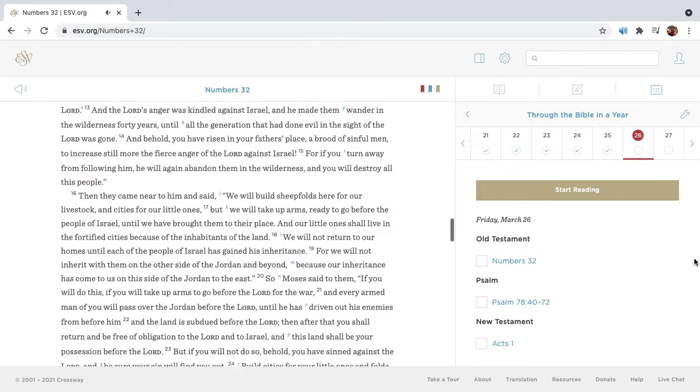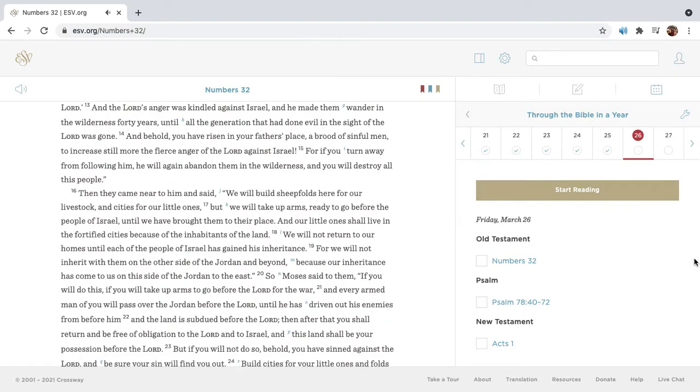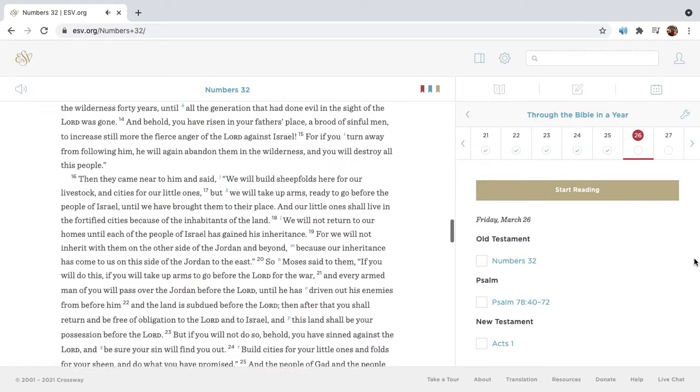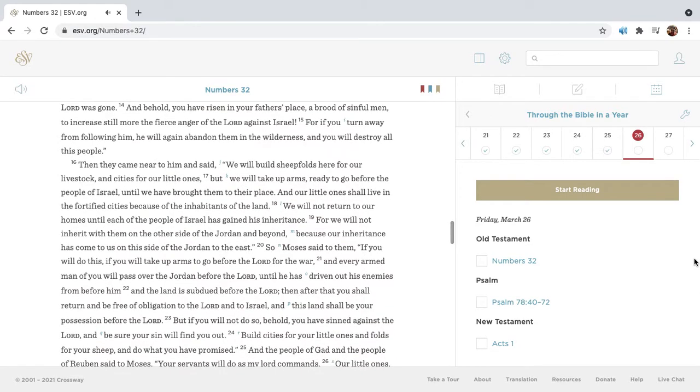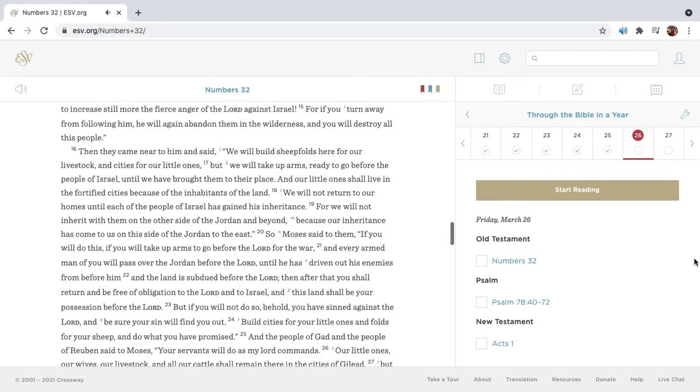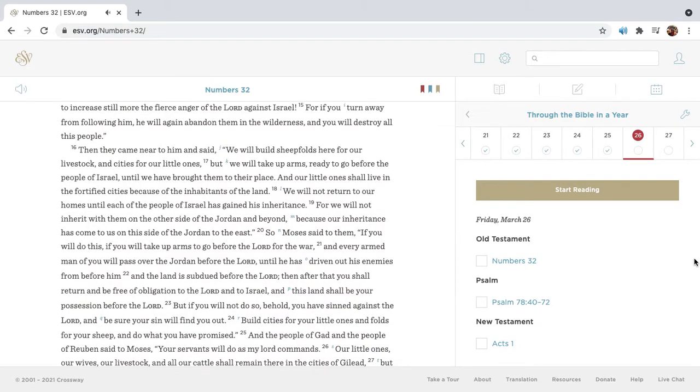And the Lord's anger was kindled against Israel, and he made them wander in the wilderness forty years, until all the generation that had done evil in the sight of the Lord was gone. And behold, you have risen in your father's place, a brood of sinful men, to increase still more the fierce anger of the Lord against Israel. For if you turn away from following him, he will again abandon them in the wilderness, and you will destroy all this people.